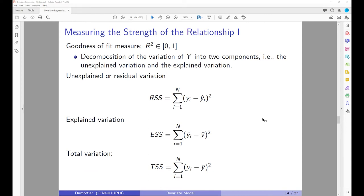Now we are going to look at measuring the strength of the relationship. To measure the strength of the hypothesized relationship between the dependent and independent variables, we calculate a value called R-squared. R-squared can be thought of as an indicator of goodness of fit — how well the sample regression line fits your sample data. To see how this statistic is used, we decompose the variation of y into two components: the unexplained variation and the explained variation.